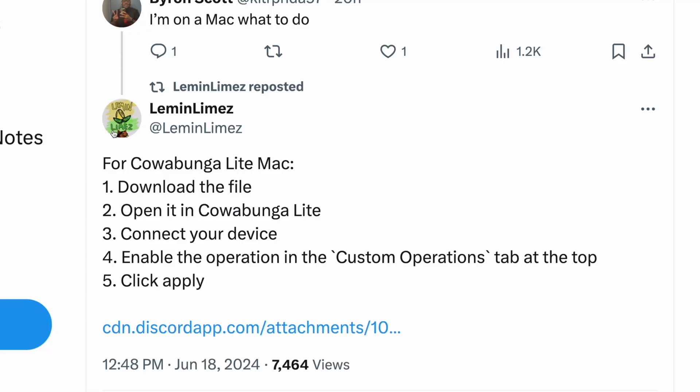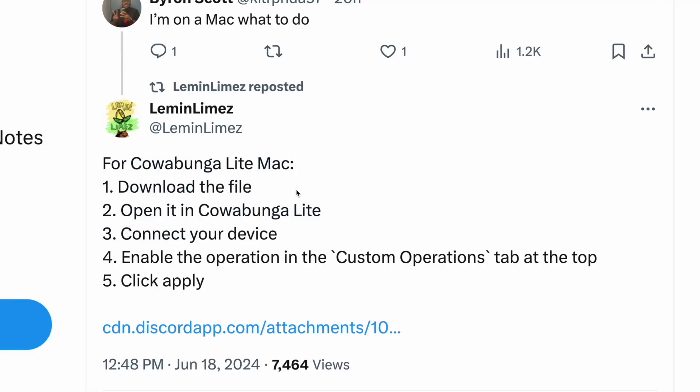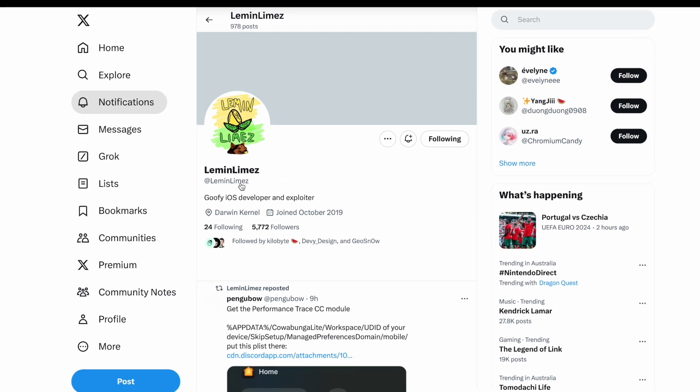iOS and iPadOS are slightly more complicated. It's basically the same process behind the scenes, but because you can't just open up a terminal on your iPhone, there's a bit of tinkering we've got to do. You'll be doing this through Cowabunga Lite, which is a really funny name for a really great utility. This method is courtesy of atlemonlimes on Twitter, who is a developer for Cowabunga Lite.